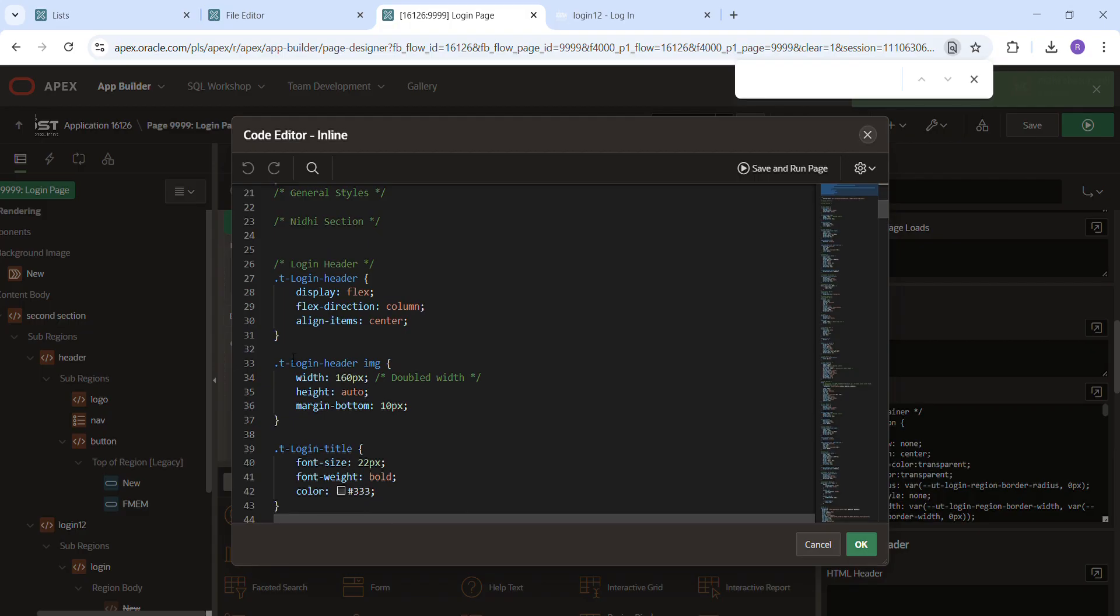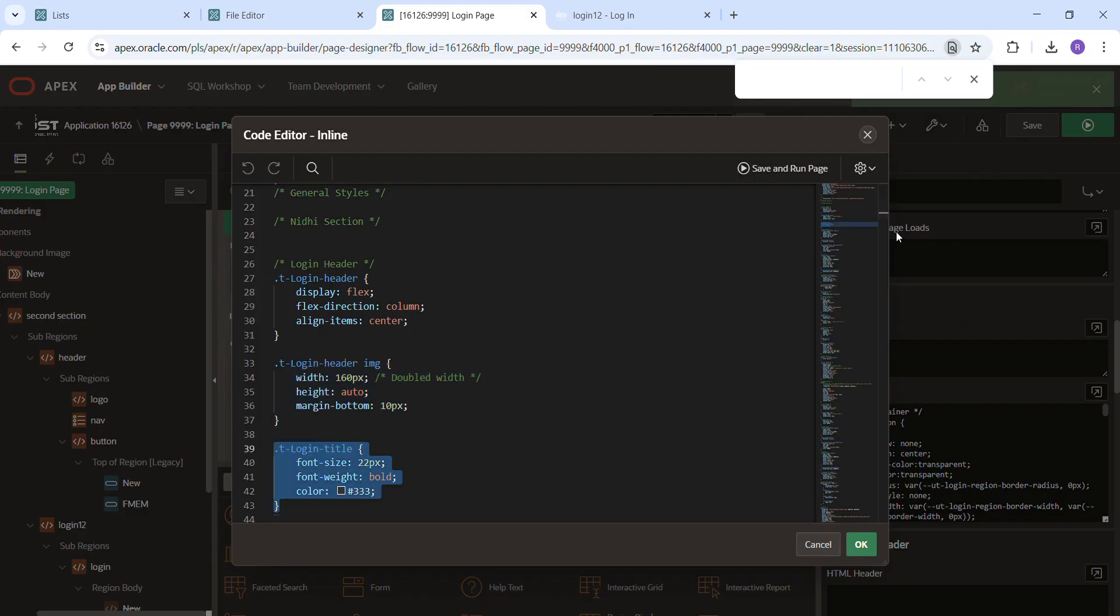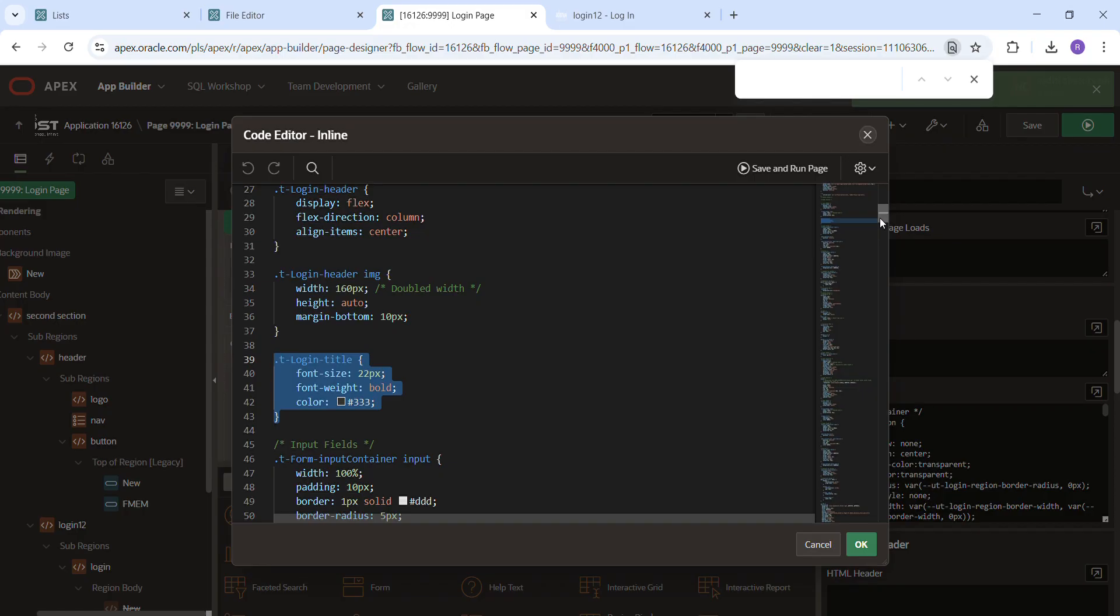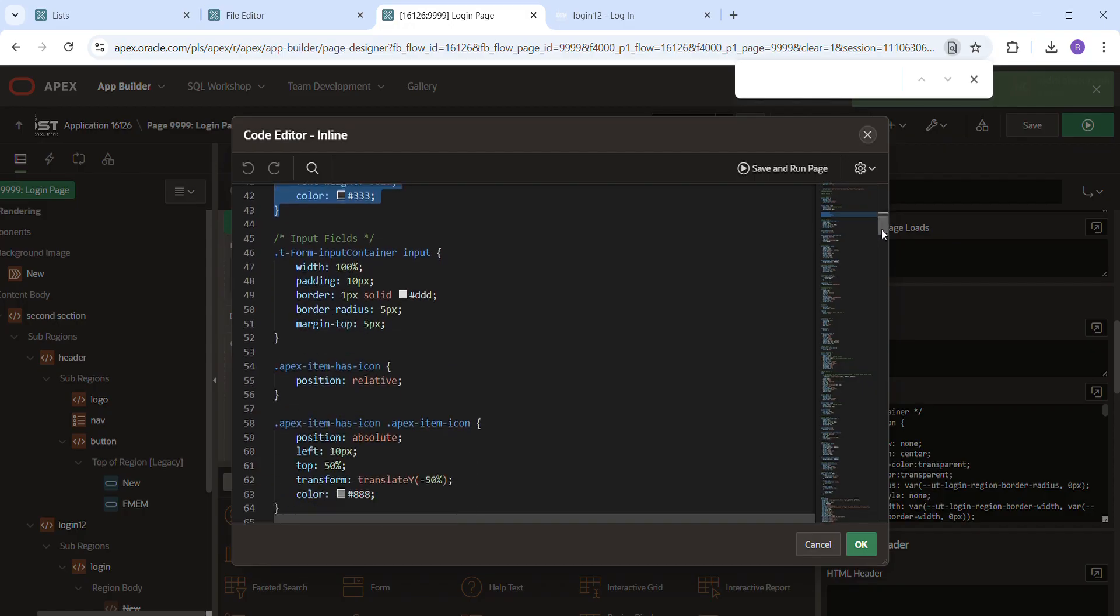Login header and T login header image and T login header title. I already gave some CSS. If you need header and T inputs items, and this is the button CSS.